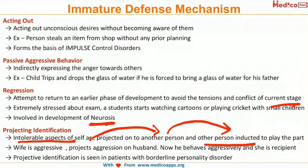Projective identification is very important in patients with borderline personality disorder.